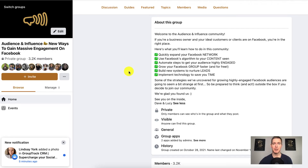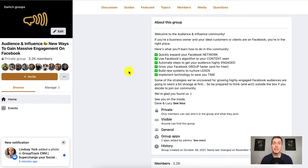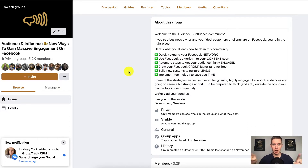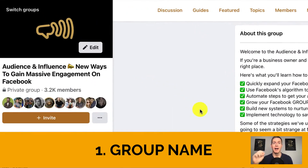To begin, the first three features are the ones that people see before they actually join your Facebook group. These are really important because when someone gets a first glimpse of your Facebook group, these three features are either going to turn them on or turn them off. This is really going to dictate how quickly or how slowly your Facebook group grows.